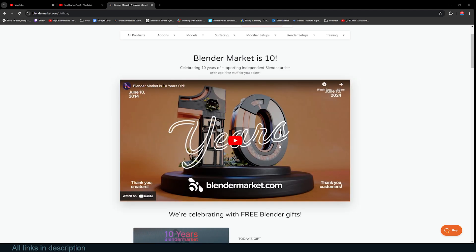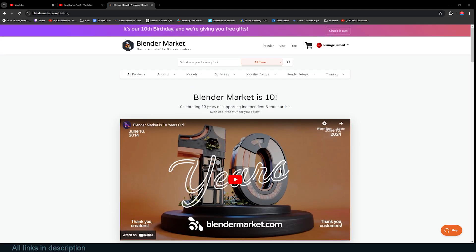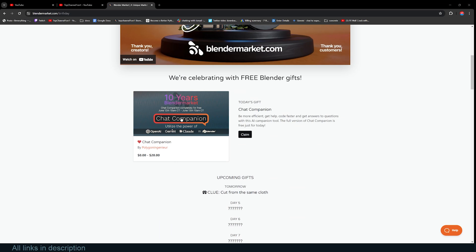If you don't know what we're talking about here, Blender Market is running its 10th birthday giveaway. This time they are giving away this AI Chat Companion. It uses Gemini, OpenAI, Claude, all inside Blender. So let's check it out. I hope I can actually try it out, so let's claim it for free.